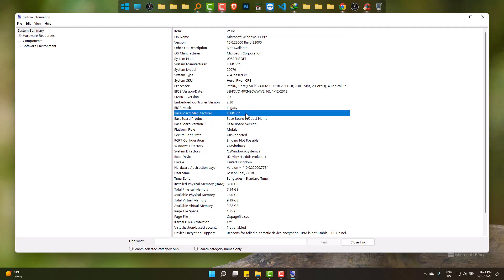It's from Lenovo. The baseboard or motherboard is from Lenovo and it's correct. And then the system manufacturer is Lenovo too.